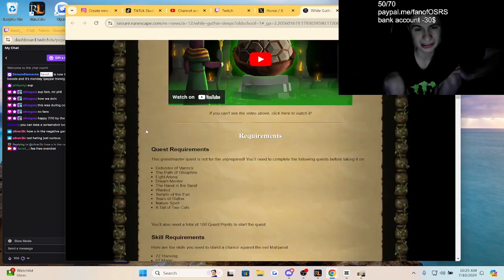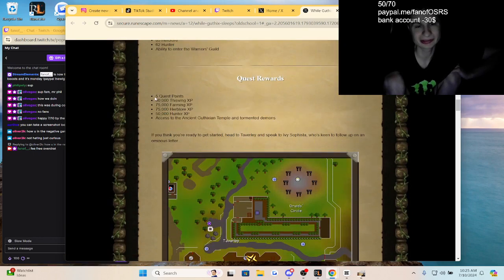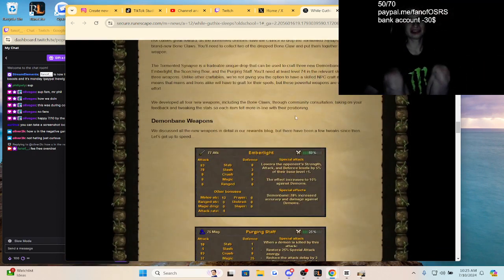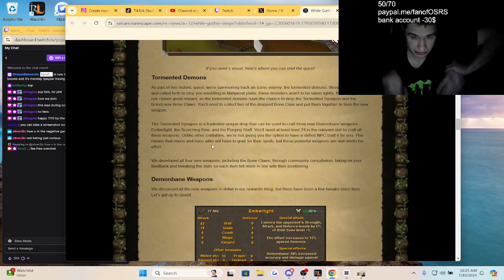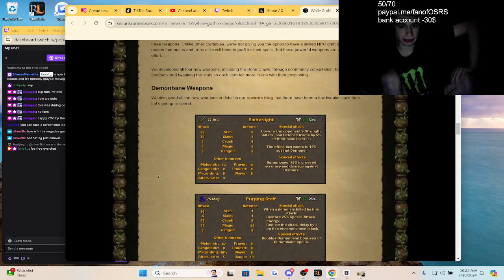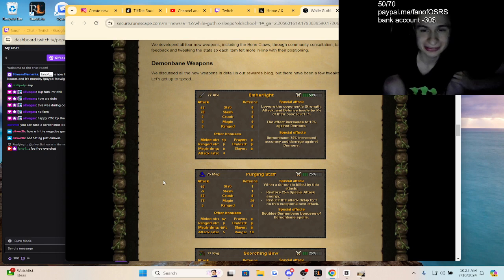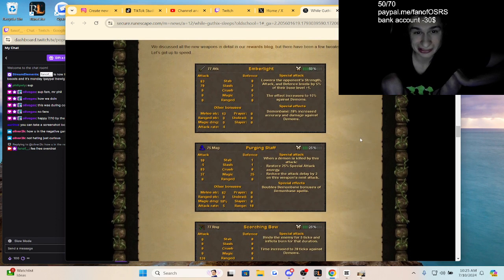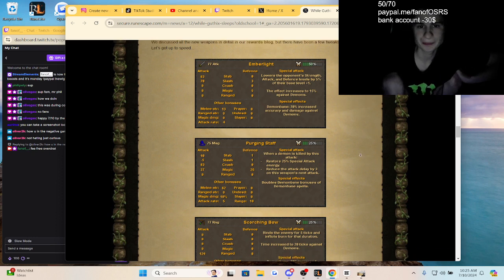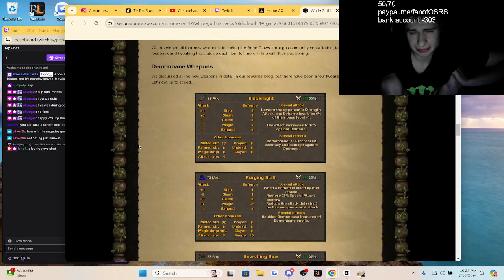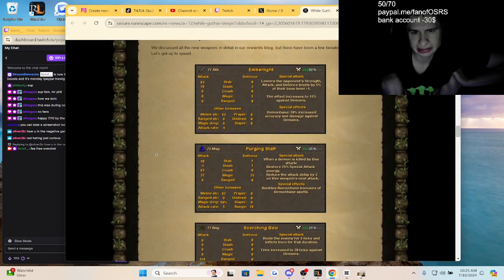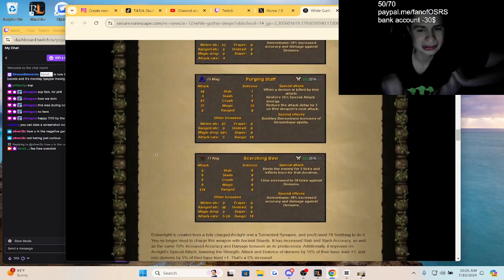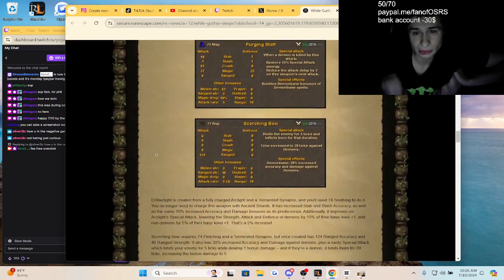I just want to see what the claws are. Let's see the quest rewards. Oh my gosh dude guys, we're going to complete this quest. Let's see, they're bringing back the Tormented Demons. This is what used to drop the dragon claws back in the day, some giant demon. So we have the demon bane weapons. We got Emberlight, 77 attack, lowers the opponent's strength, attack, and defense levels by 5% of their base level plus one. Wow, so it's like a Silverlight. Purging Staff, 75 magic. Oh, is this PvM guys? When the demon is killed by this attack, restore 25%. Okay that's cool, so it's demon-specific. And we have Scorching Bow guys. It binds the enemy for five ticks and inflicts burn. Oh my gosh, they absolutely brought back the bow.